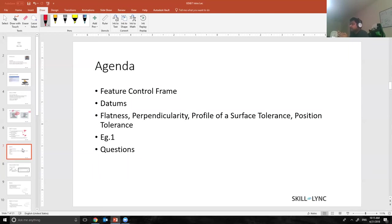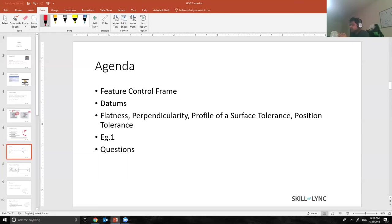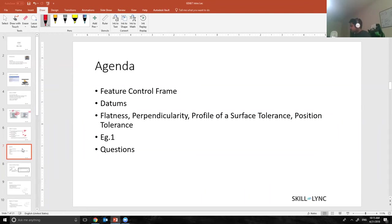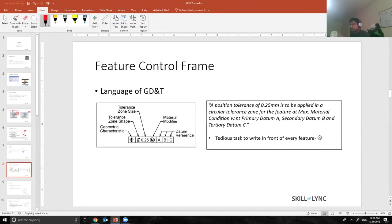Then we'll talk about four different types of tolerances: flatness, perpendicularity, profile, and position. We'll go through one example to see how these tolerances are added to an actual part. At the end you can ask me any questions you have. I'll be taking a quick sip of water, please bear with me.